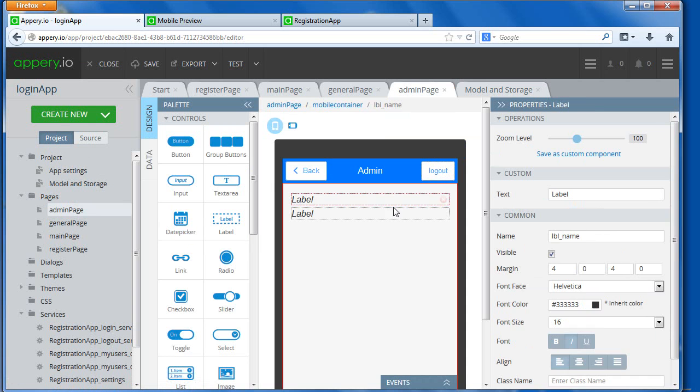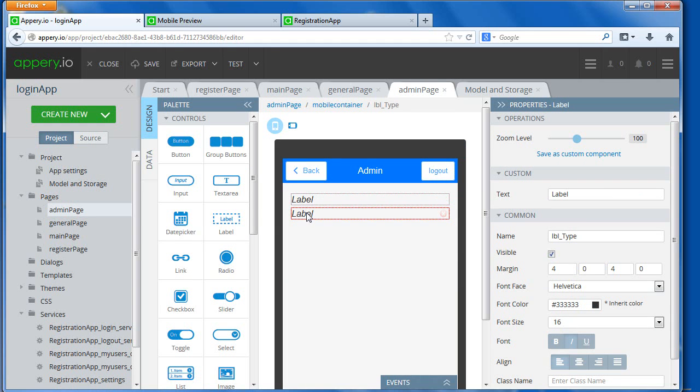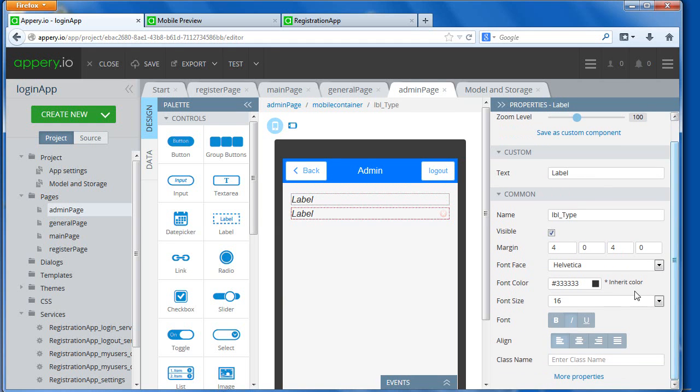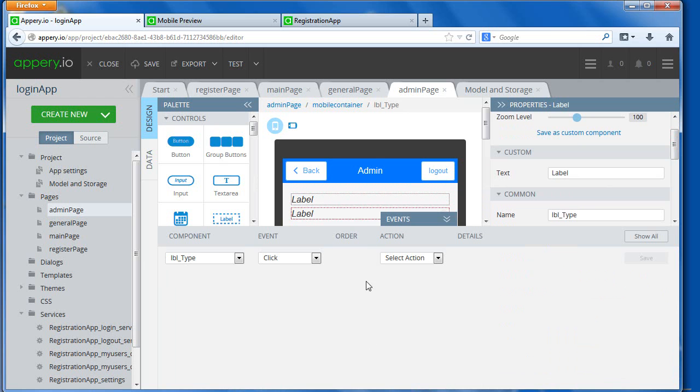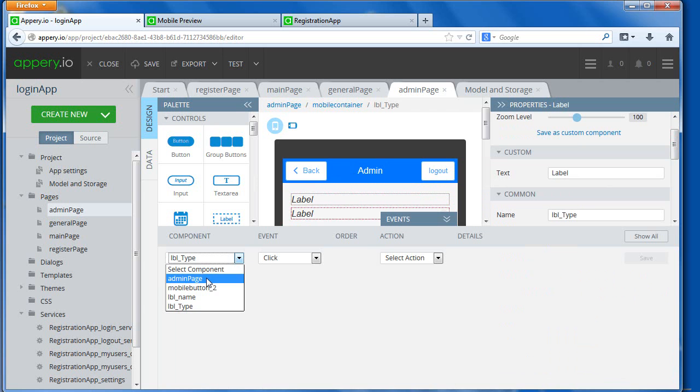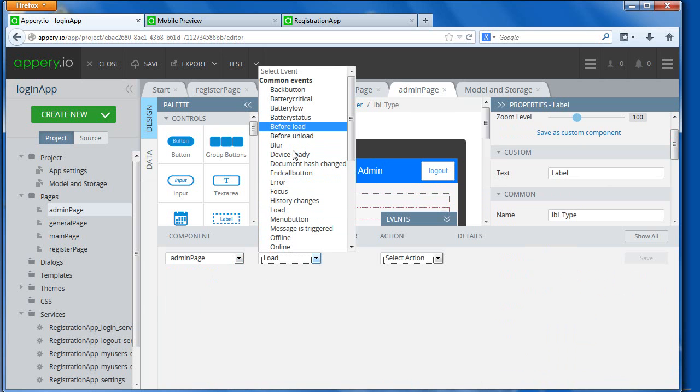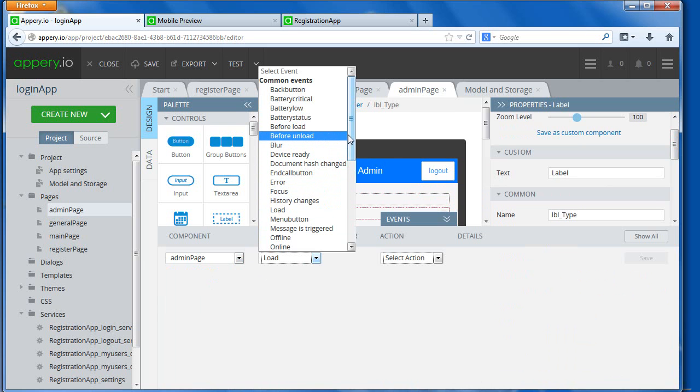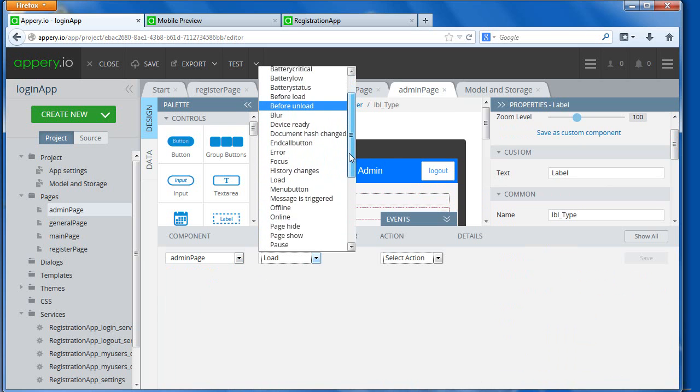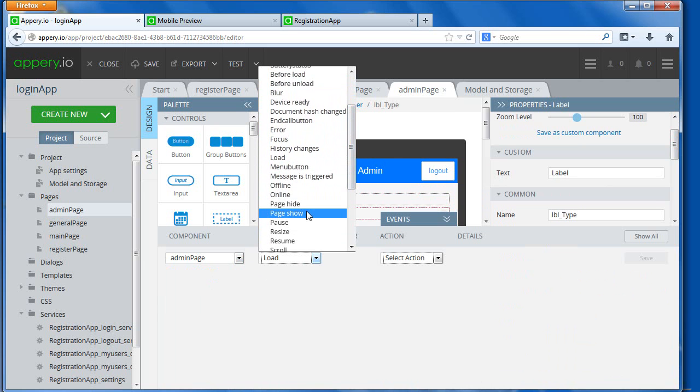We have two labels, and I call this label, label name, and then we have label type. What should happen when we first load this page, when the page is shown? So if you select admin page, and then load, or page show...